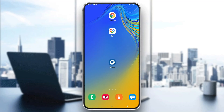Hey everybody, welcome back to today's video. Today I'm going to be showing you how to set up the Chase mobile banking application on your mobile phone. This is a very simple thing to do, so make sure to watch this quick and easy video till the very end and follow my steps correctly so you can make sure this works the same for you.